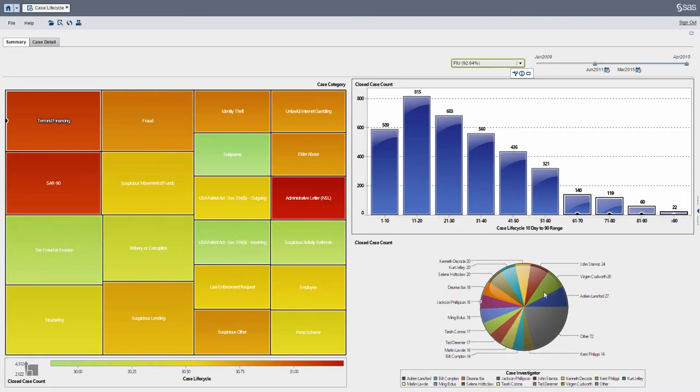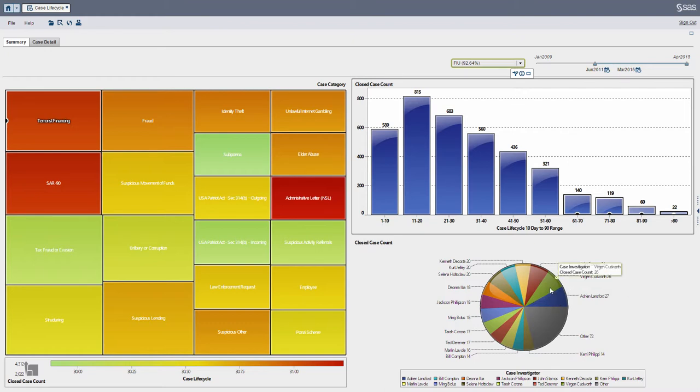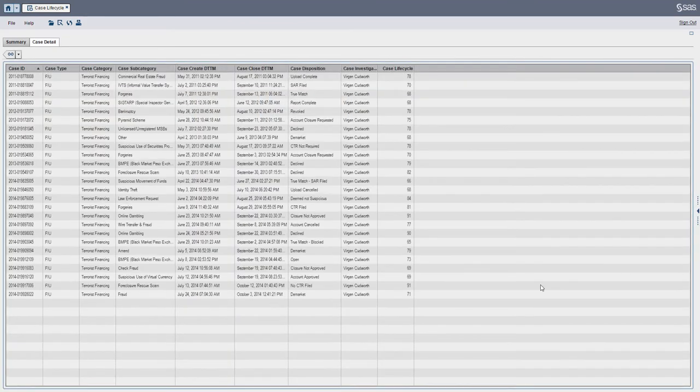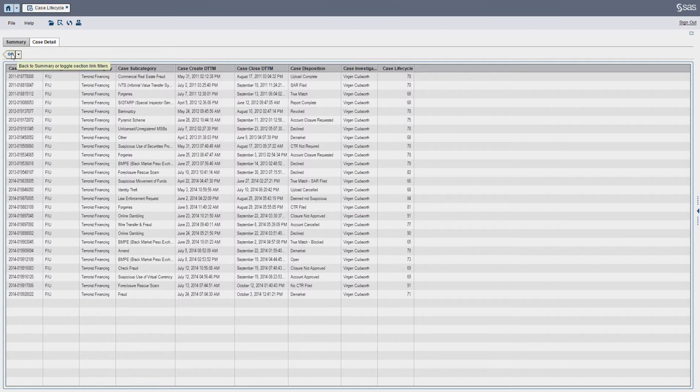And we can see a nice pie chart here. I'll just drill down on one of my investigators and I get a different list. So this, as a manager, is a quick tool to look at.